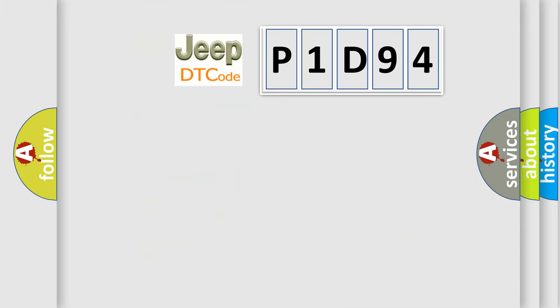So, what does the diagnostic trouble code P1D94 interpret specifically?